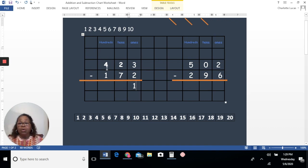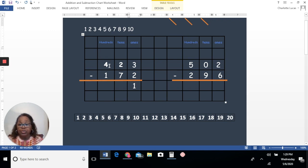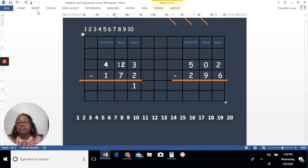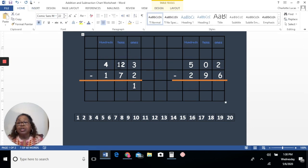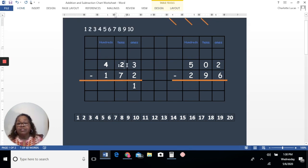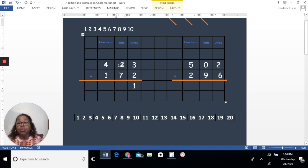So here we have two tens and we need to subtract seven. We don't have enough tens. So what are we going to do? We're going to borrow. We're going to go next door to the left — always to the left — and we're going to borrow from the hundreds place. When you borrow, you only borrow one. In this case, we're going to borrow one 100 and we're going to put that 100 that we borrowed here. Instead of having two tens, we're going to have 12 tens.